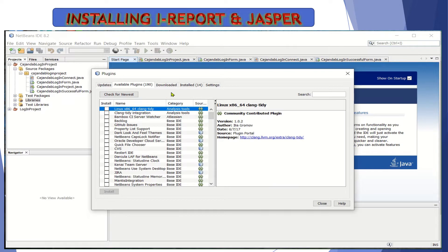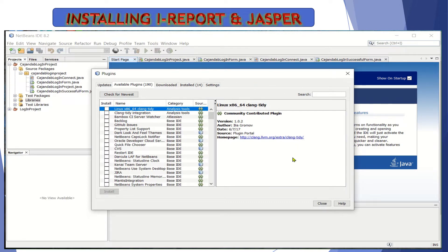Now we're going to download plugins for our NetBeans so that we could generate a report from our database. In computer programming or in the IT world, when we say report, it is simply information — that is, processed data. It's information in a more meaningful view to our end user or problem solver.